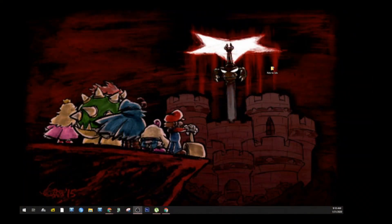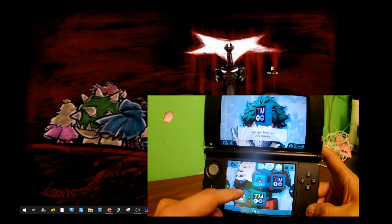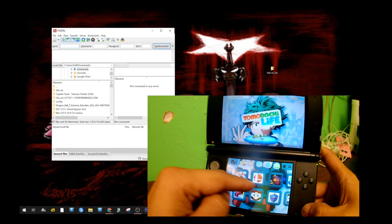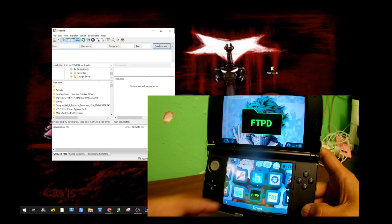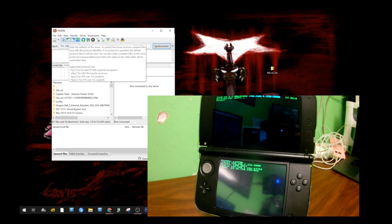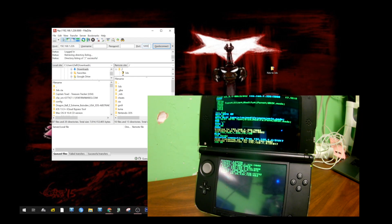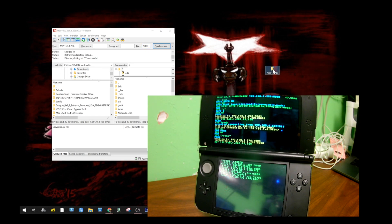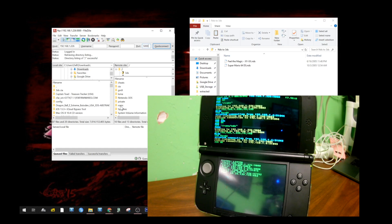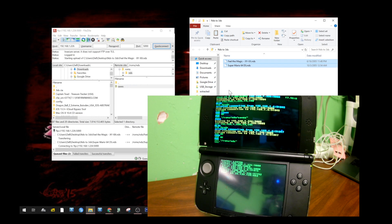So we're going to go back to our computer and open FileZilla so that we can transfer some games, just like we transferred the CIA. We're going to go back to FTPD, put our IP address in the top left corner again, then port, then connect. On here I have the games I want to transfer. Going down to the ROMs folder and then NDS. This is where we're going to drag and drop our ROMs over.